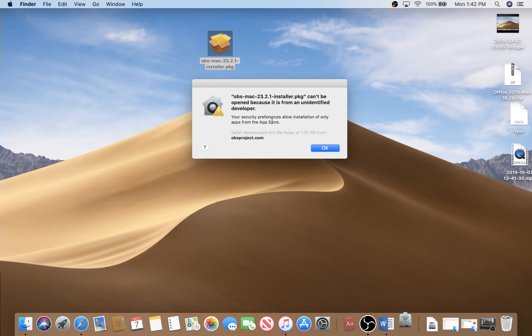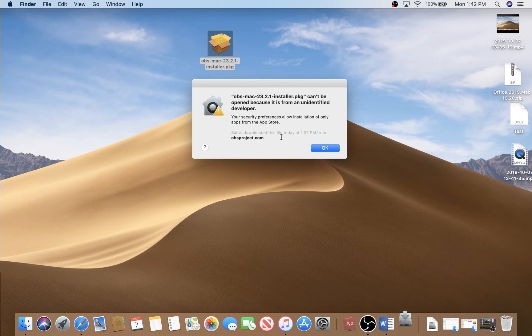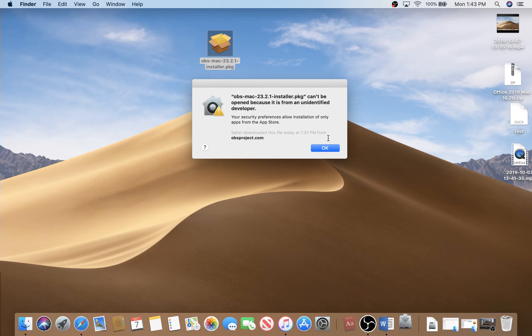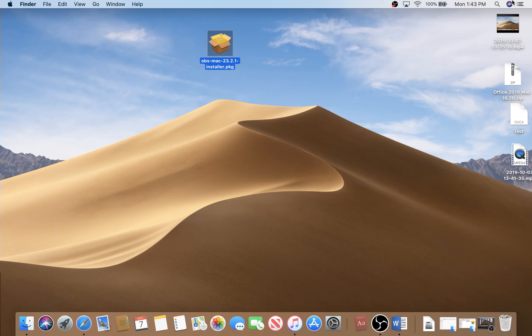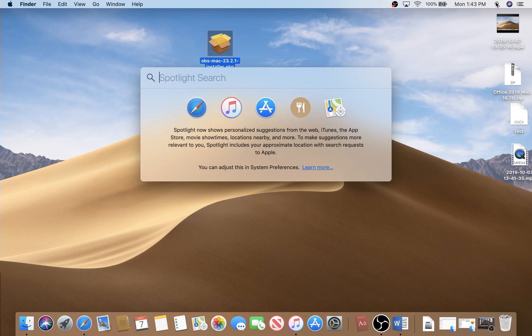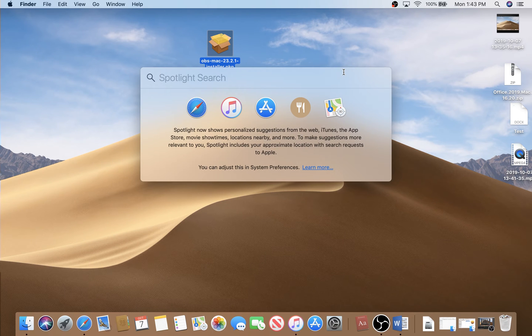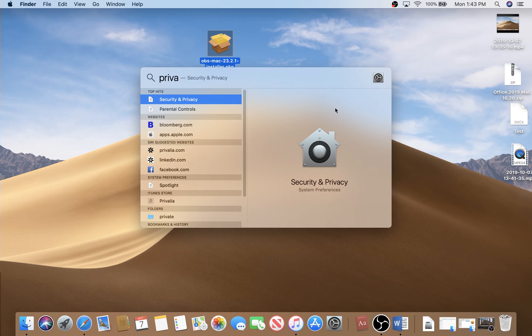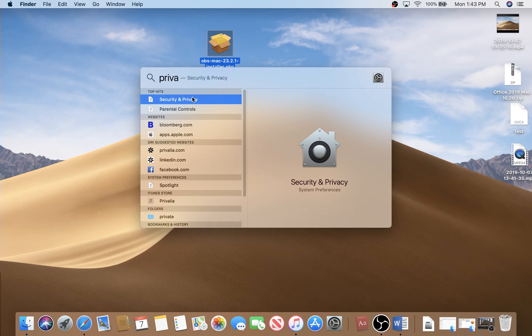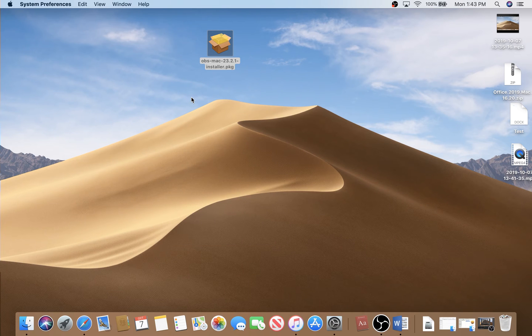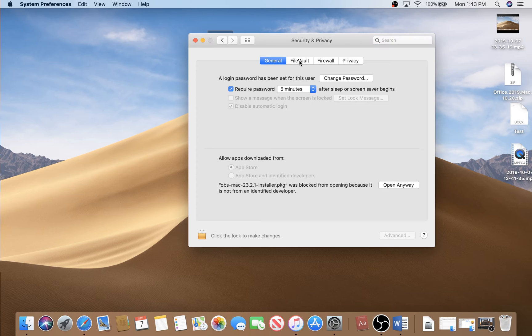What you have to do right now in this situation is very easy. Just click OK here, go to search and search for Security and Privacy. Here, double-click.